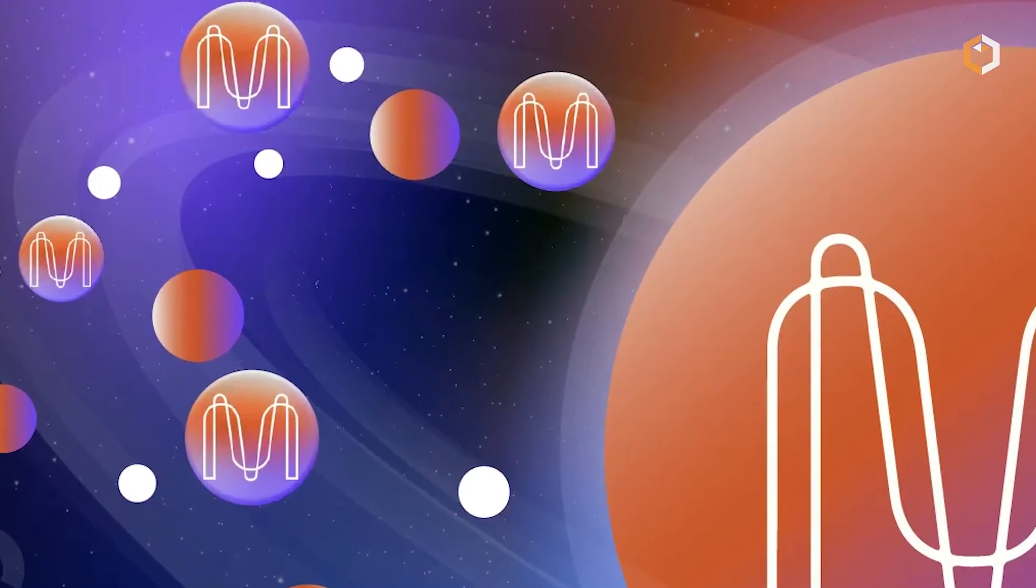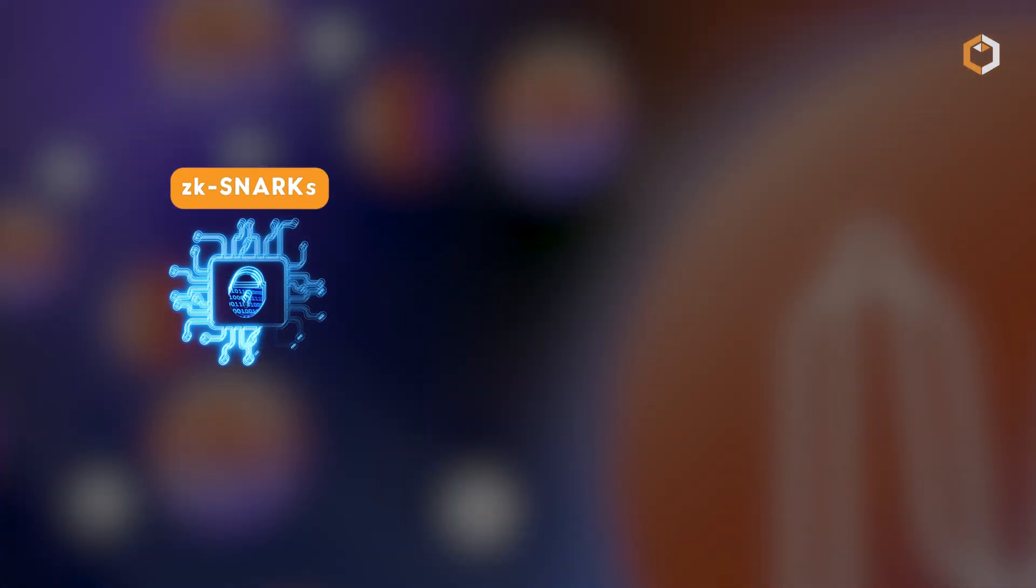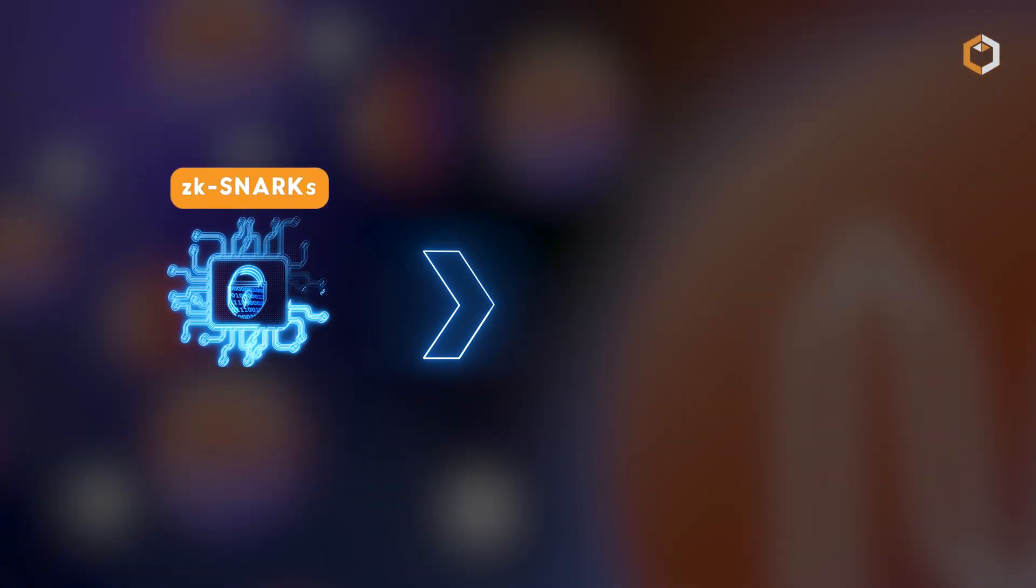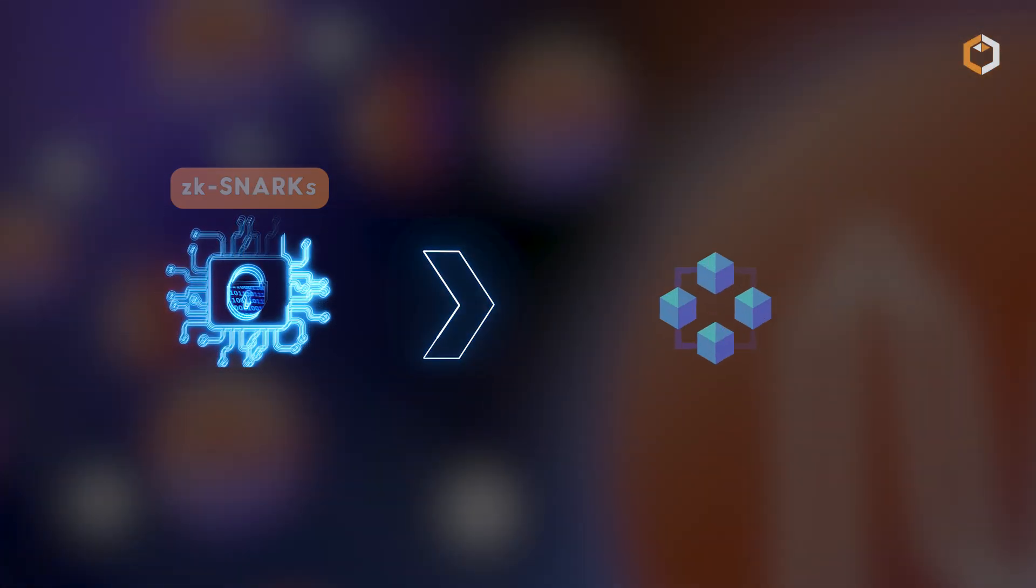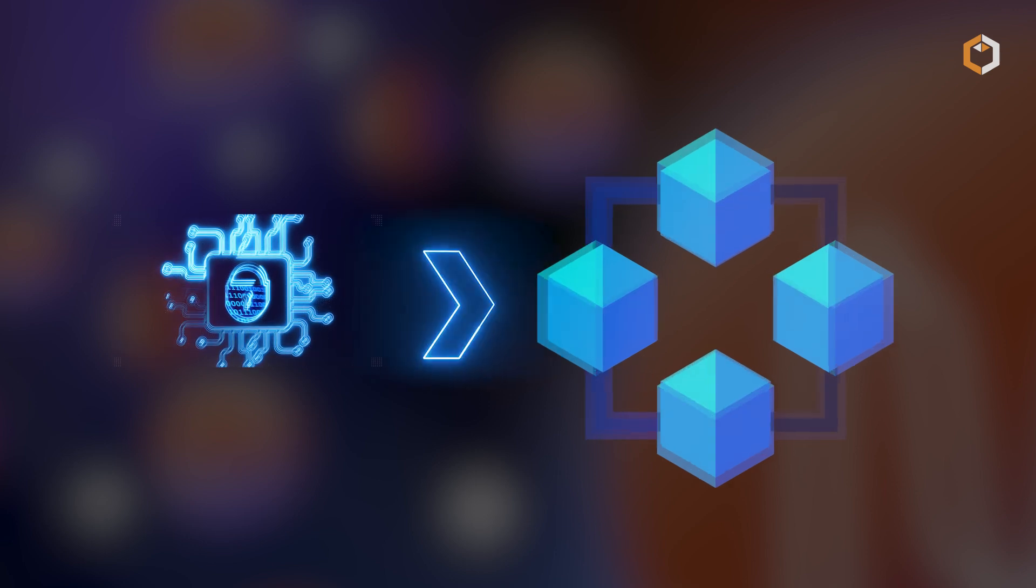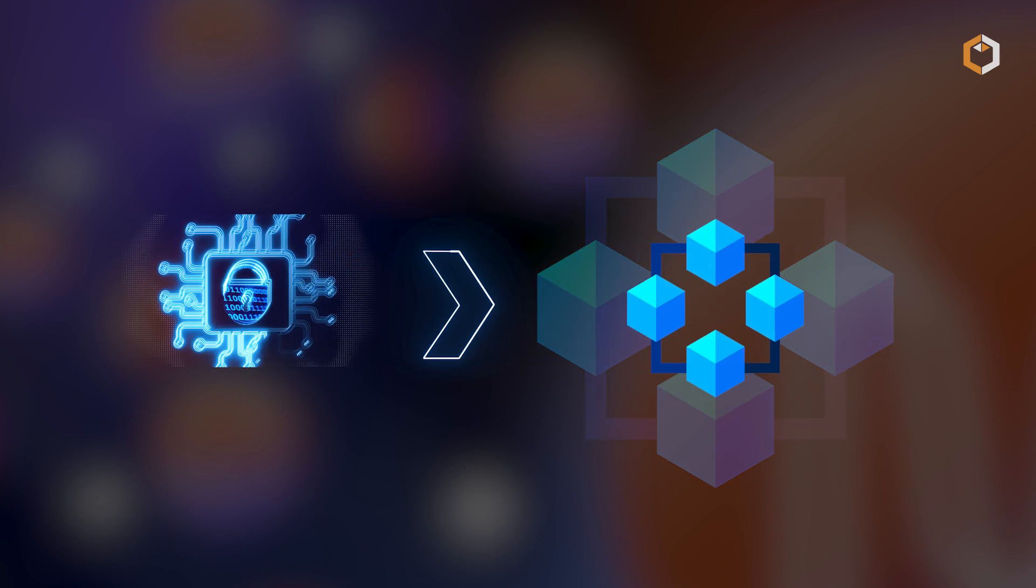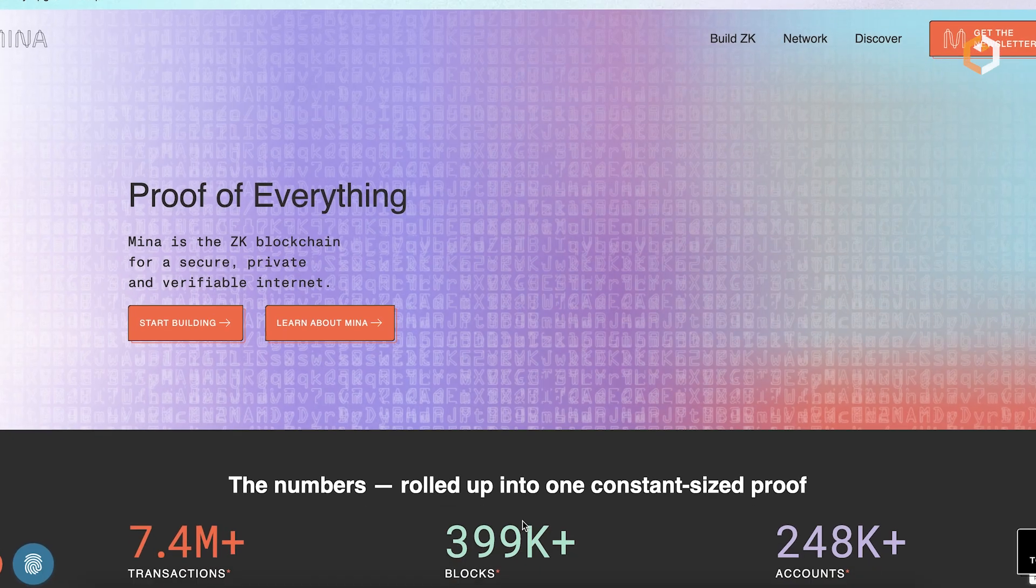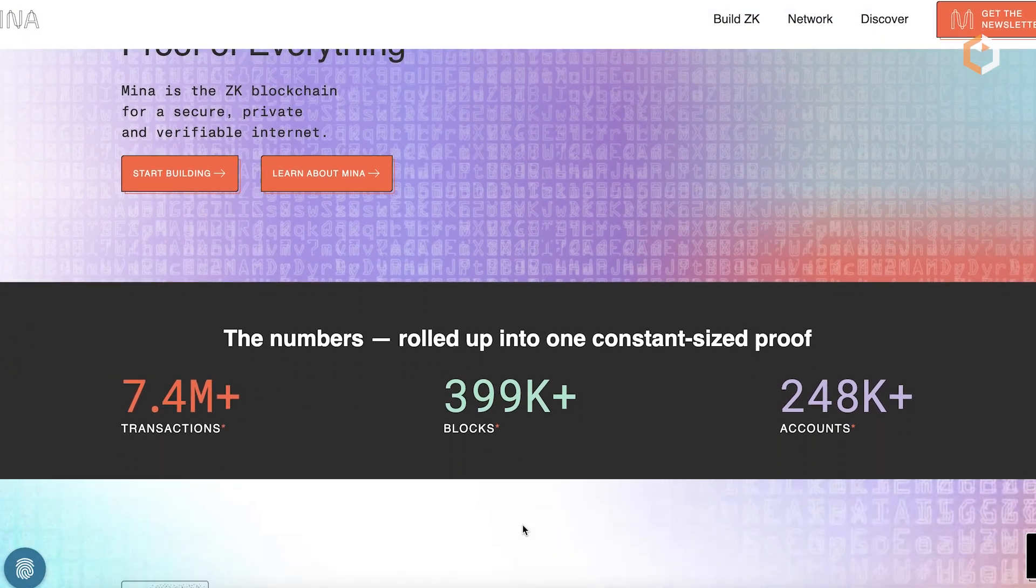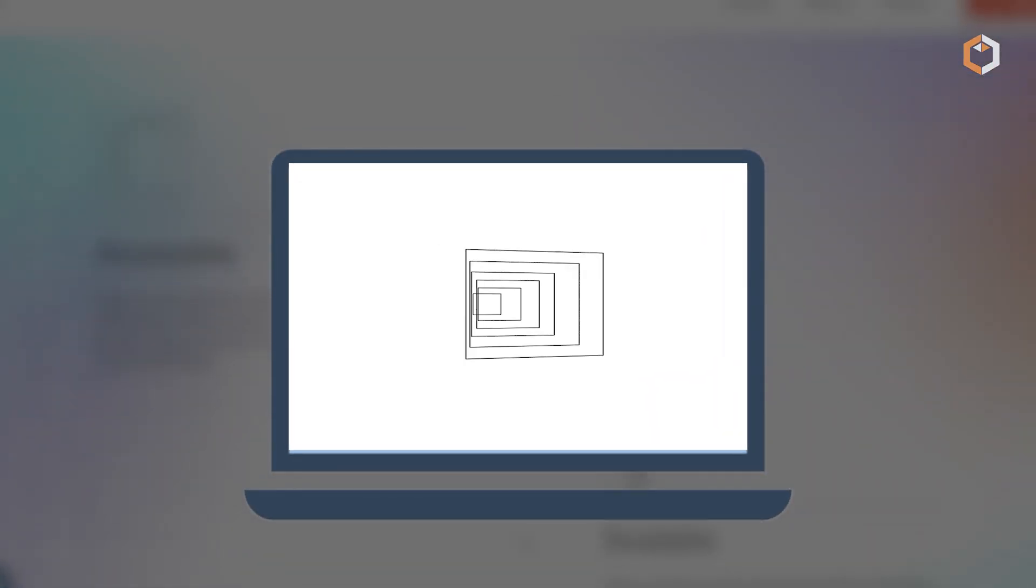How does MENA pull this off? By using ZK-SNARKs, an advanced cryptography tool that compresses the blockchain into a small proof. Instead of storing the entire history, nodes only verify the current state.